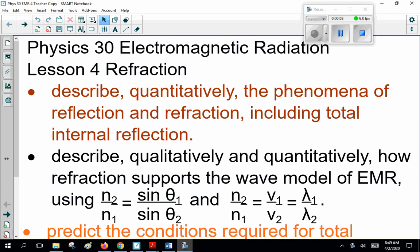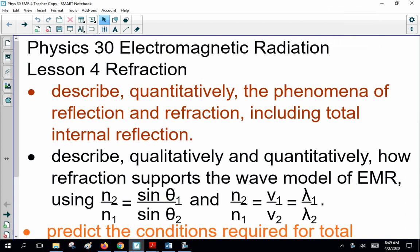Good morning, ladies and gentlemen. Welcome to Physics 30, Electromagnetic Radiation Lesson 4: Refraction.